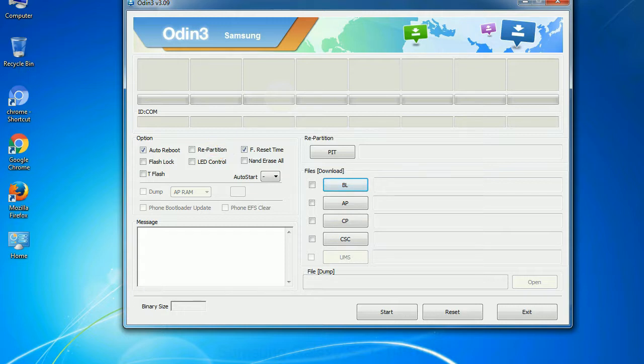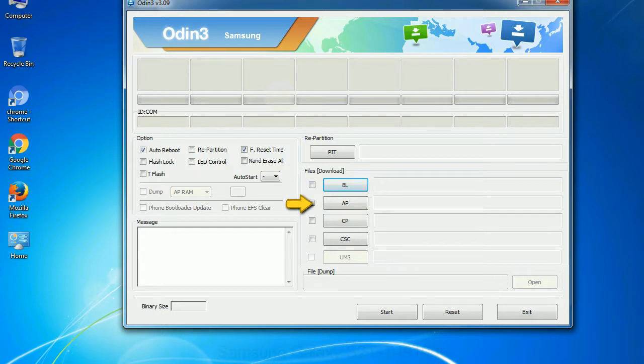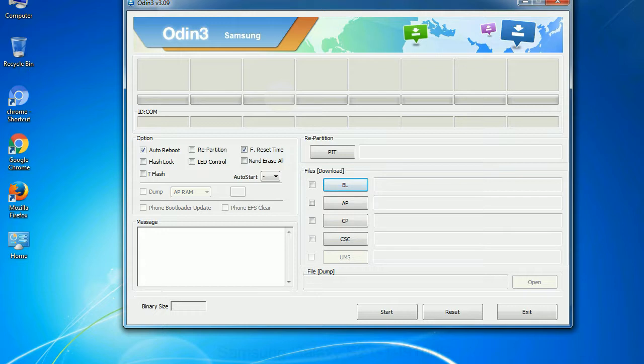And here is what different buttons mean and what they are used for. PIT: partition information table. If you check the re-partition checkbox, you should also specify a .pit file to re-partition the file system. Bootloader: This button is used to flash the device bootloader. PDA: It refers to the firmware build. You can use this button to select the ROM or kernel that you want to flash onto your device. Phone: it refers to baseband and modem version.